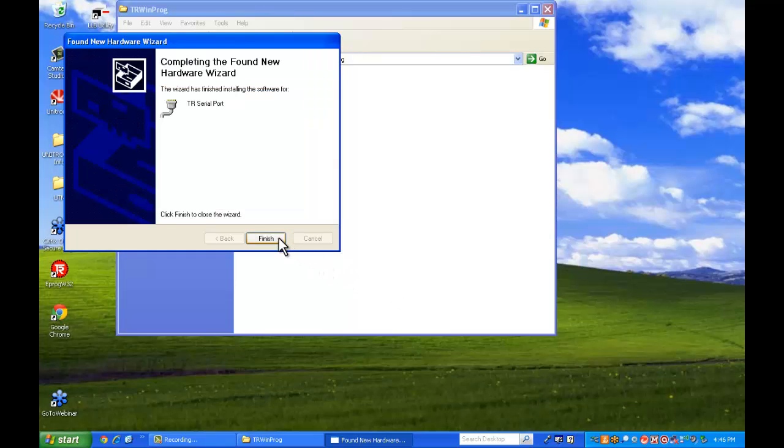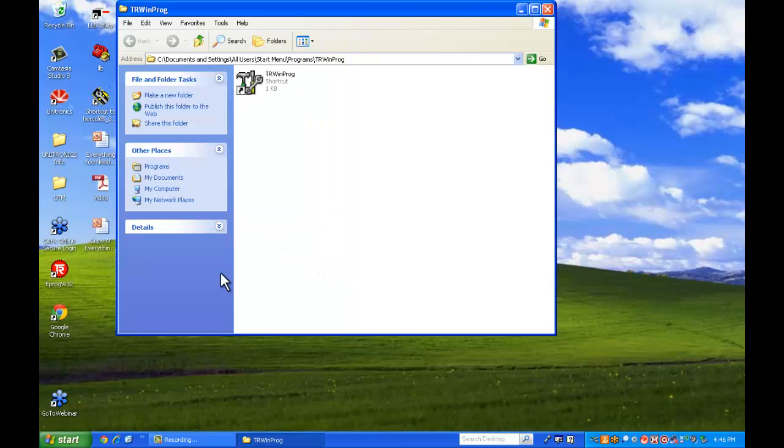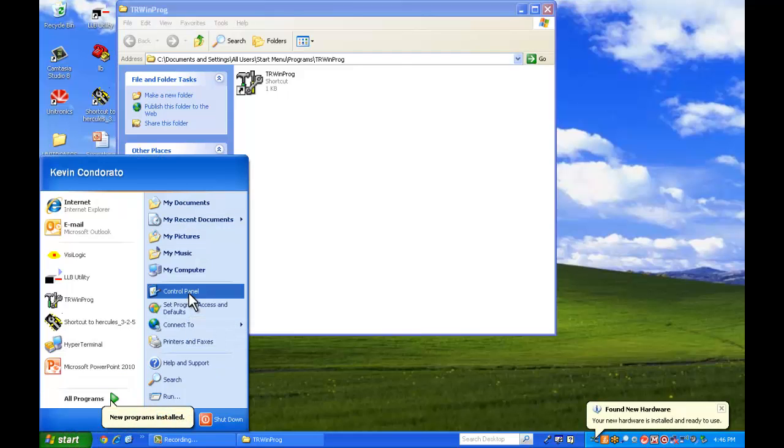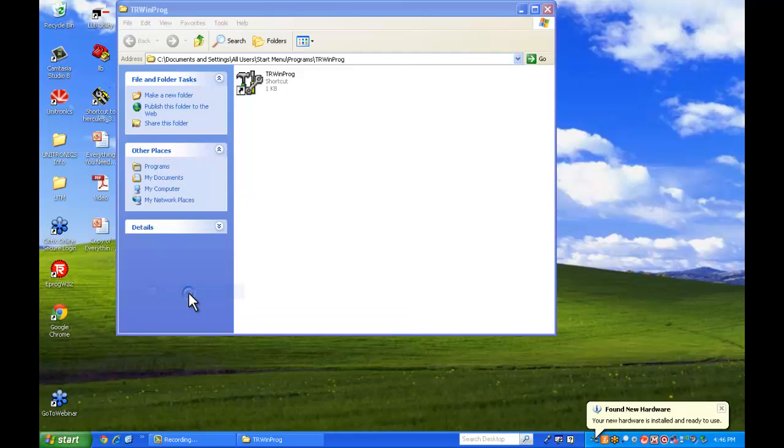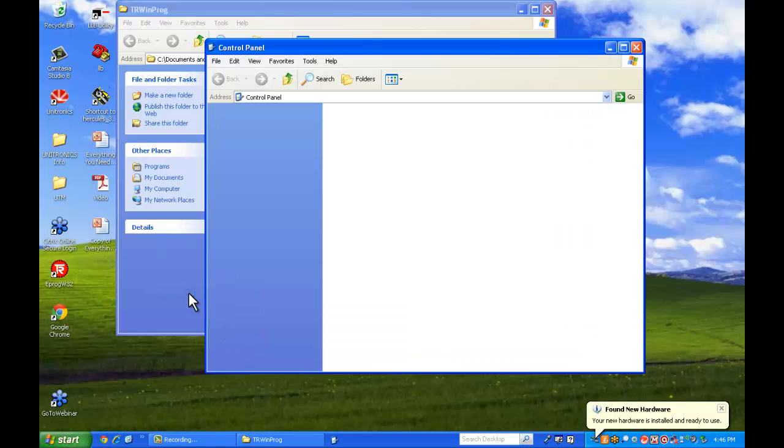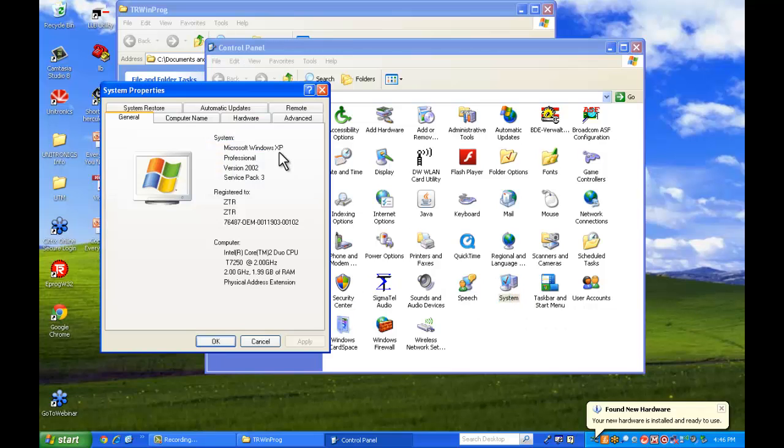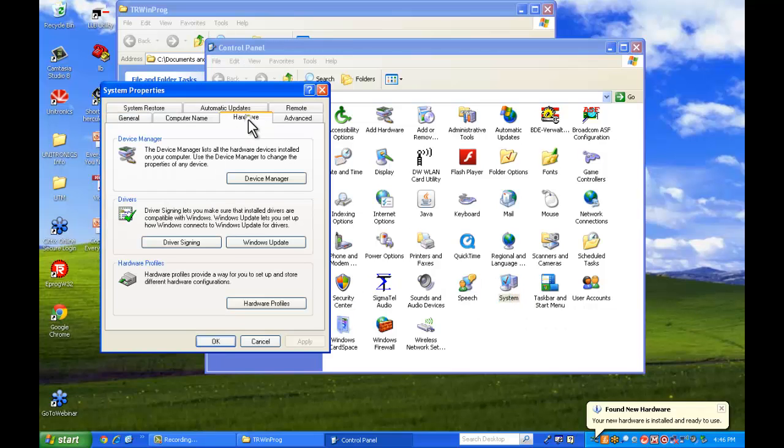And there we go. So the drivers are now installed. We're going to go to our device manager. Control panel, System, and device manager.